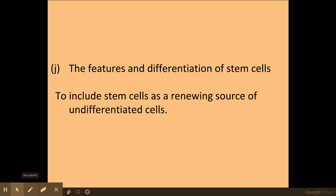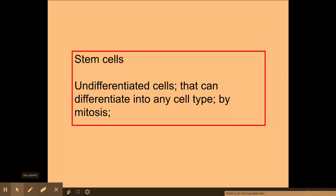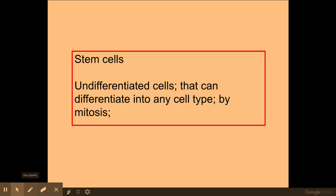Welcome biologists. In this session we're going to be looking at the differentiation of stem cells. The first thing we need to be aware of is the definition of what a stem cell is. This is taken directly from the mark scheme, which is why it's in a red box. Our definition is undifferentiated stem cells that can differentiate into any cell type by mitosis. An undifferentiated cell is one that is not specialised and it can become specialised by differentiation through mitosis.